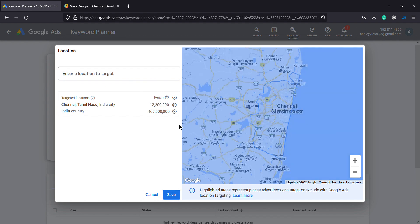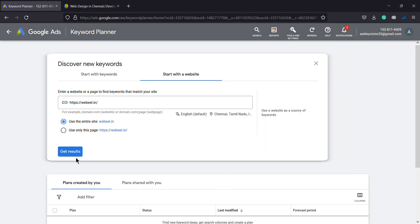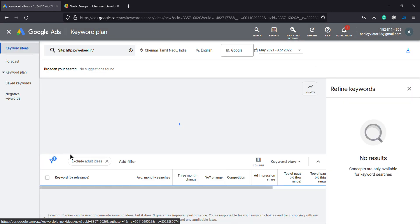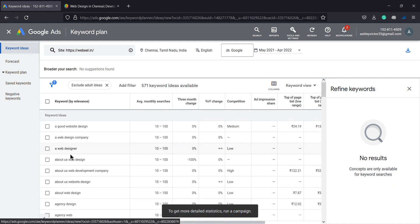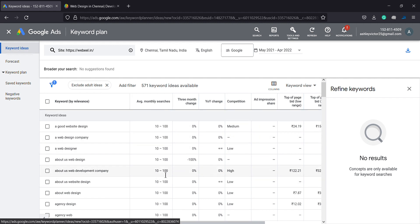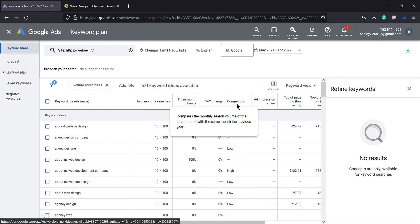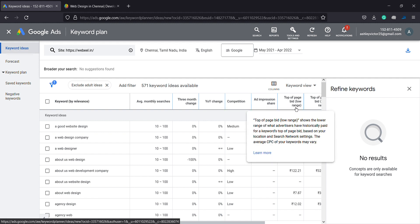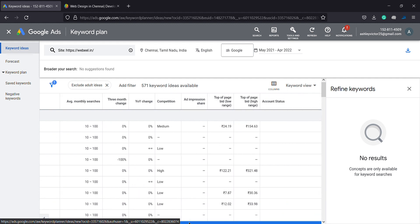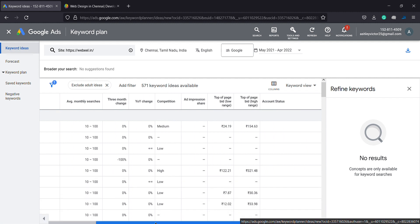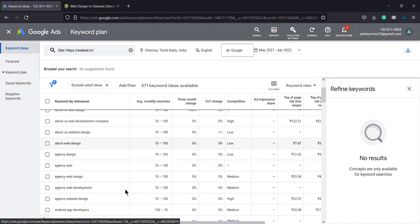Save. Now get results. You can see keywords — the number of keyword ideas available. You can see 571 keyword ideas. Here you can see keyword by relevance, keyword ideas, average monthly searches, three-month change, year-on-year change, competition, impression share, bidding low bid, and bid range.